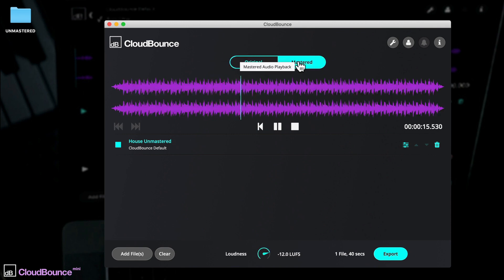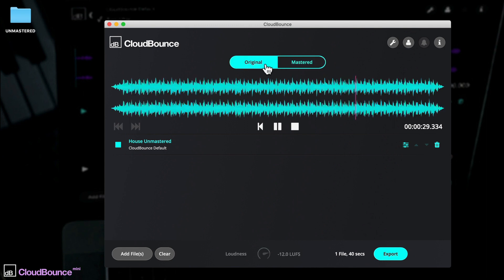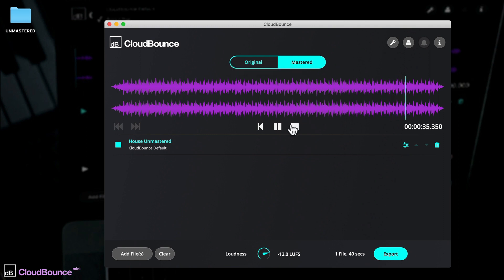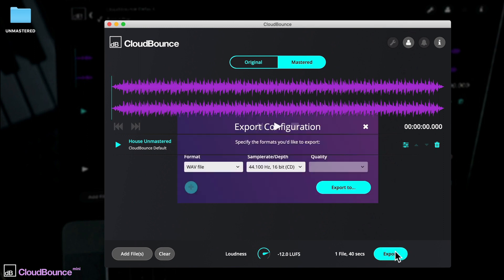You can scrub to any part of the track to compare. If it sounds good to you, go ahead and export straight away, just here.